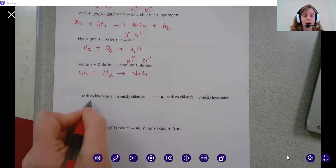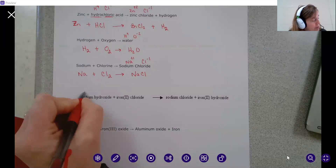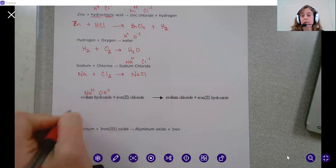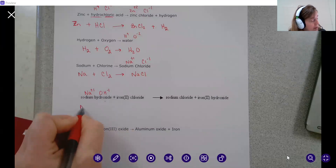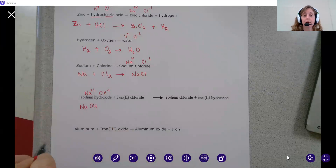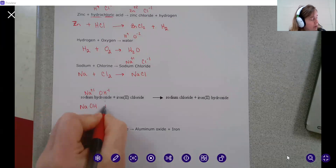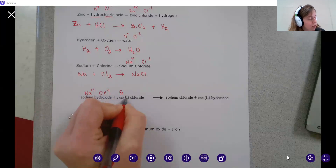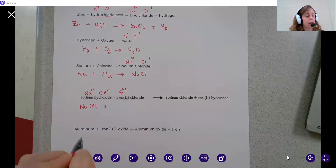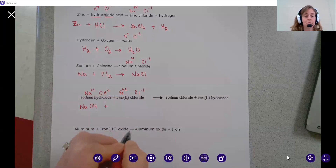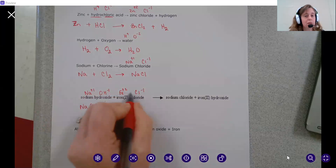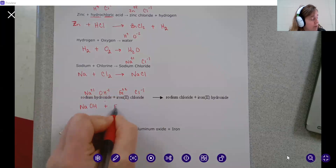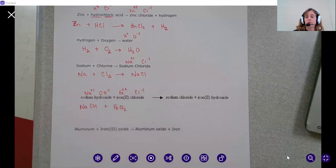Next, we have sodium hydroxide reacting with iron two chloride. Sodium is Na, hydroxide is OH minus one, and sodium is plus one — you can see they cancel, so you write that as NaOH. Iron two is Fe with a plus two charge, and chloride is Cl minus one. They do not cancel, so you crisscross the numbers and write it as FeCl2.